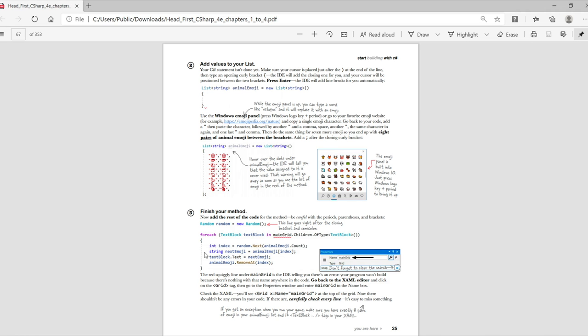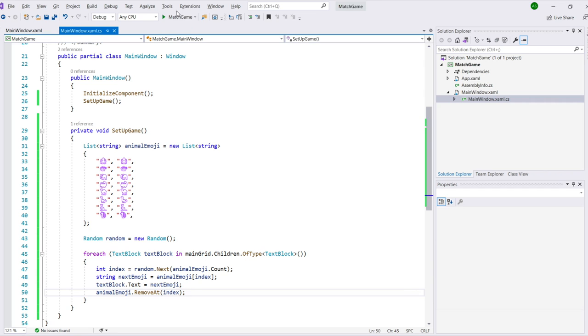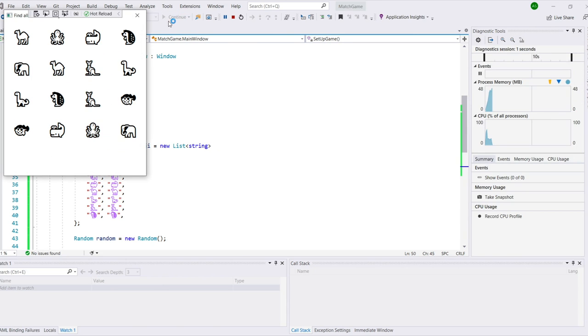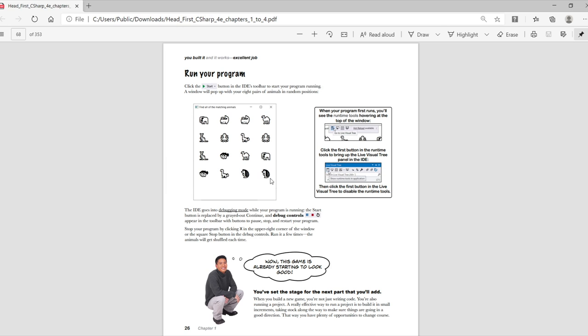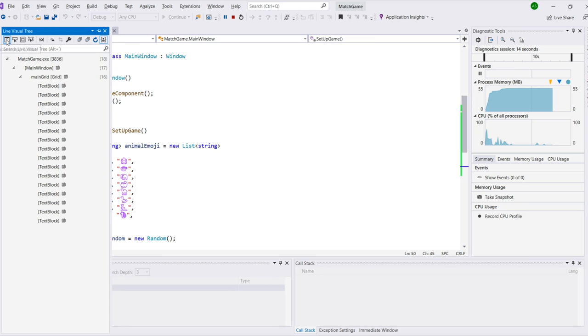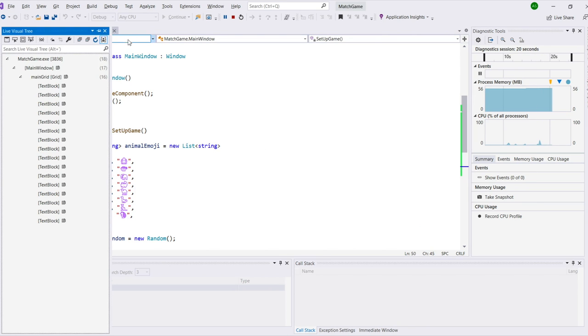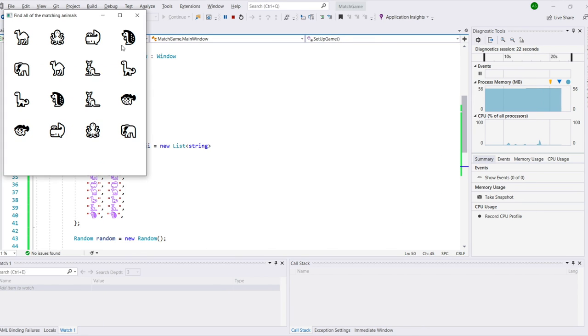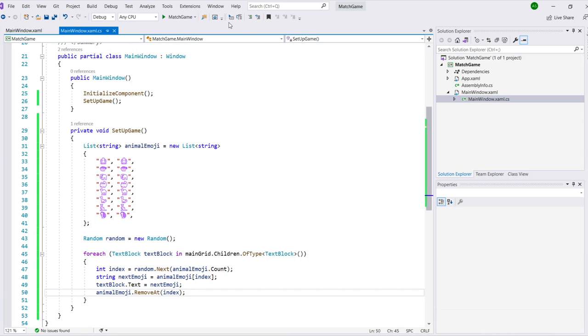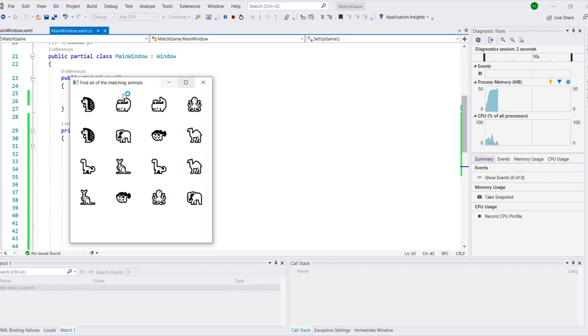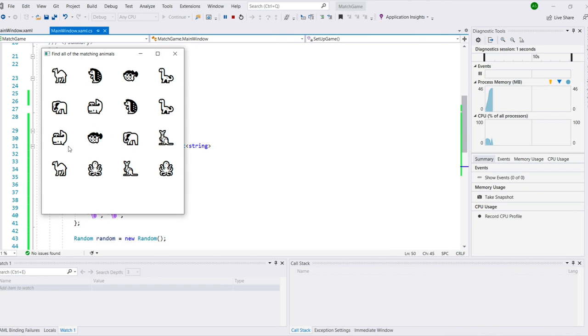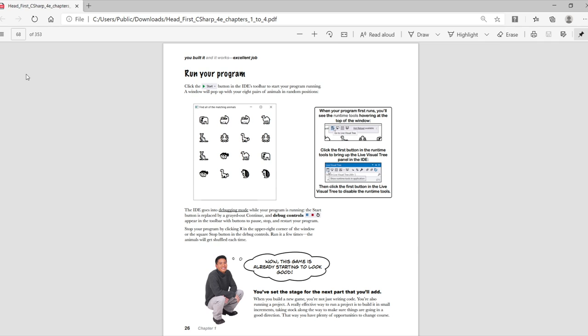Now if you've followed along with the book, and your C sharp and XAML are exactly the same as they are in the book, then it's time to run your program. Click the Run button at the very top of the window, and Visual Studio will launch your game. When your program first runs, you might see the runtime tools hovering at the top of the window. Click the first button in the runtime tools to bring up the LiveVisual Tree panel in the IDE, then click the first button in the LiveVisual Tree to disable the runtime tools. Every time you run your app, it should give you a new random selection of animals. Stop the game and rerun it, either by pressing the Stop button in the toolbar, closing the window with its X button, or click the Restart button in the toolbar to run your game several times. Do this a few times, and admire what you've built.